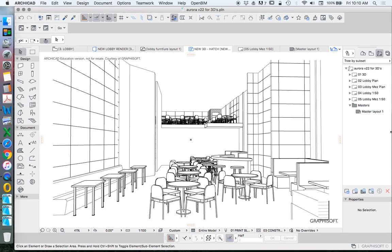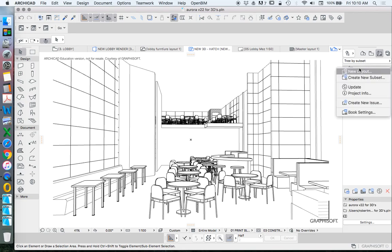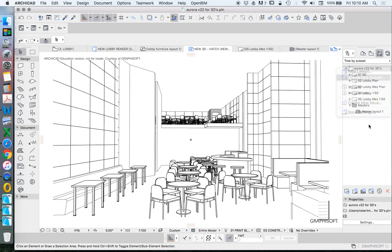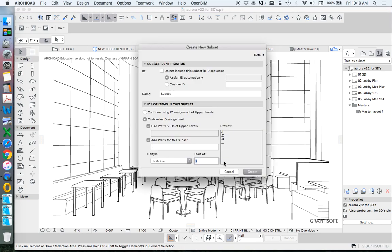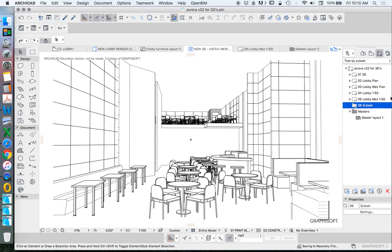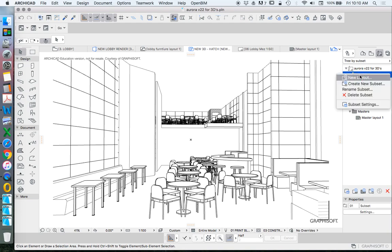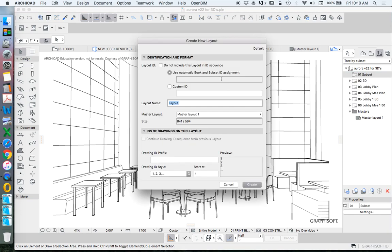Into our layout book I want to create a new folder. We'll call that a subset, and I'll make these the 3D base.